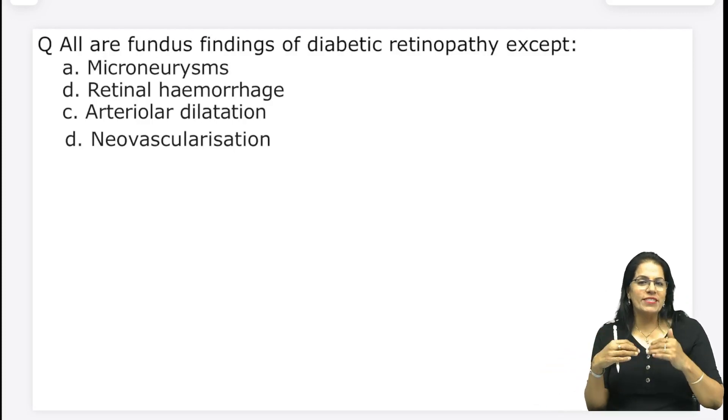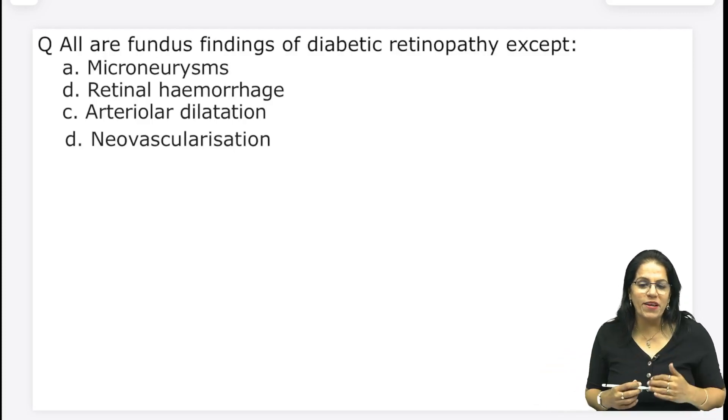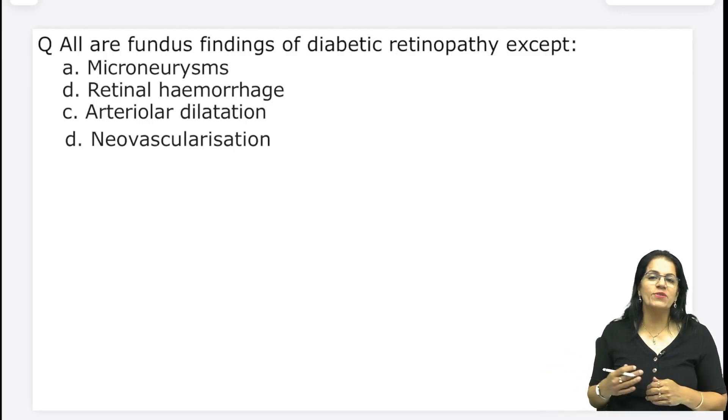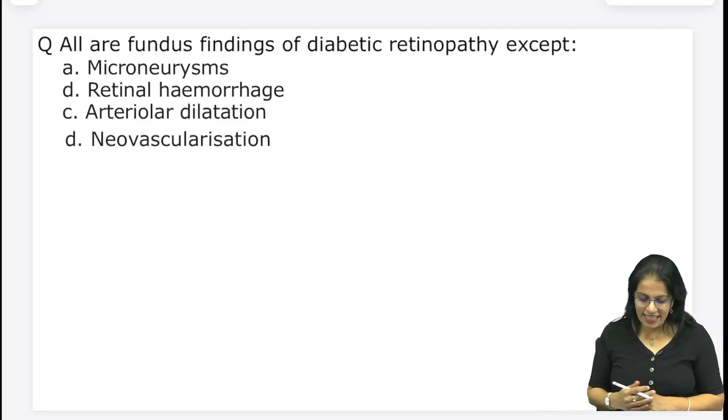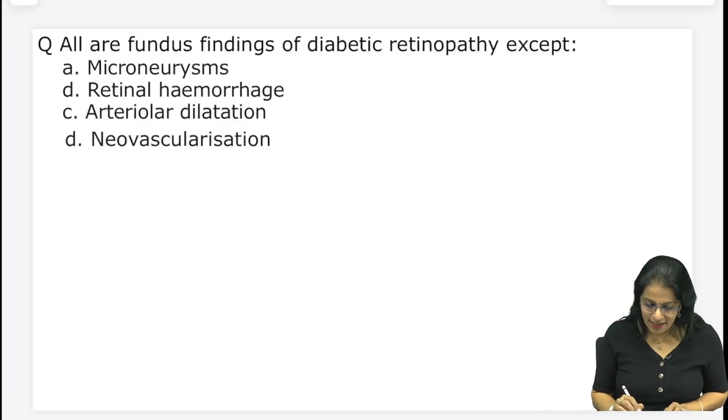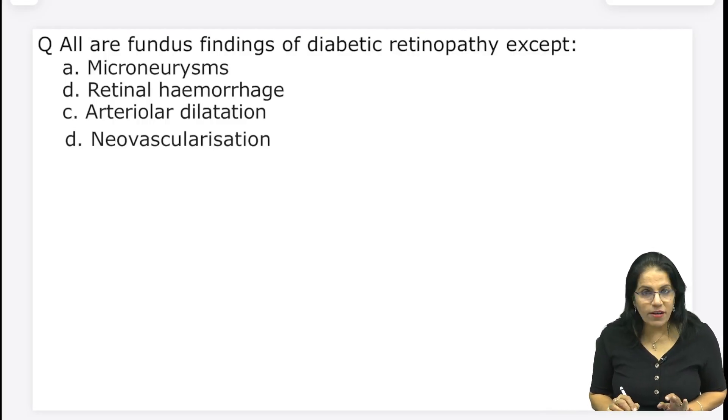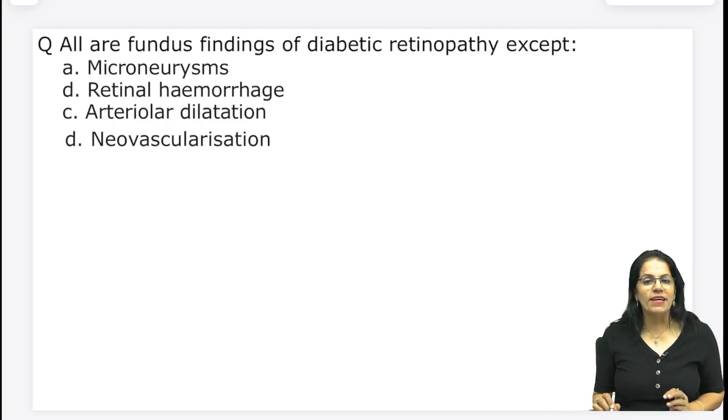I missed the discussion on the question of diabetic retinopathy, so I am quickly recording it again here — all fundus findings of diabetic retinopathy except...